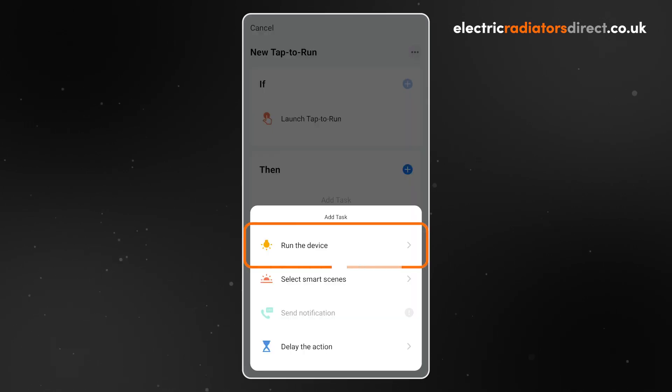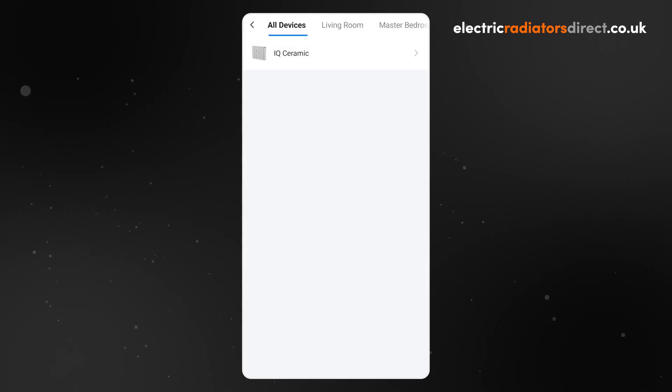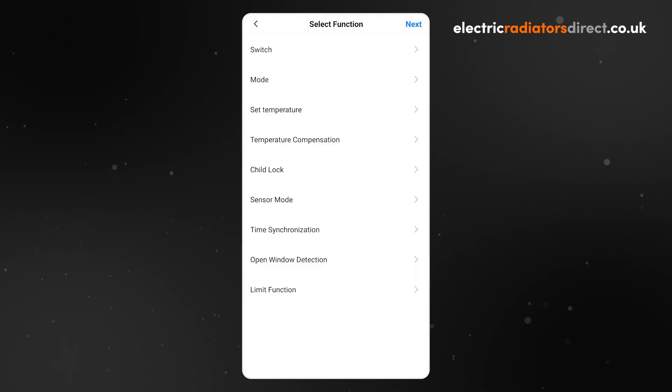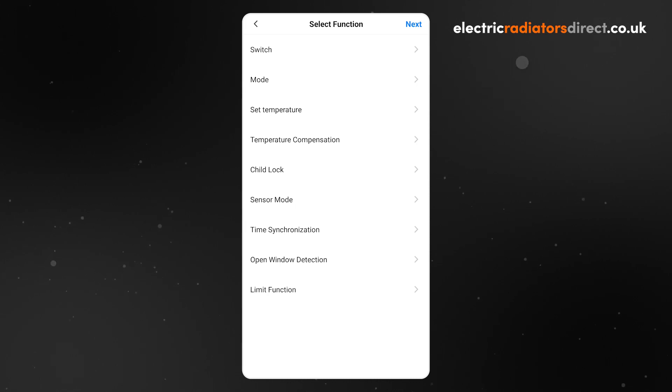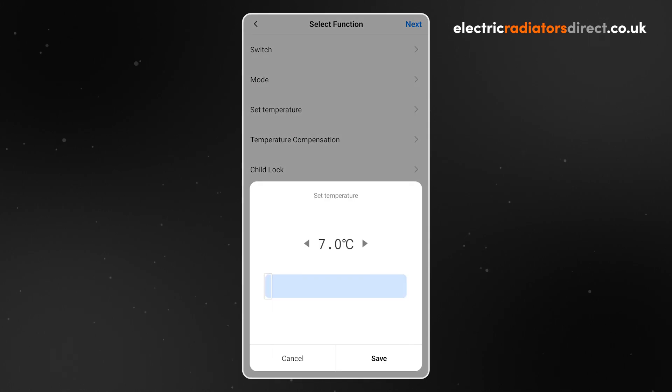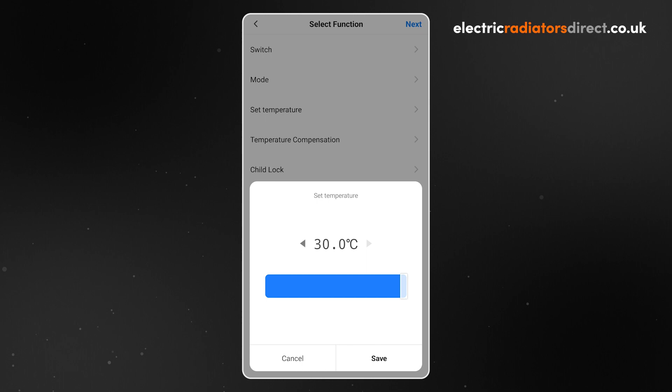Click Run the device. Then choose the first device you want to boost from the list. If you see no devices in this list, it means you haven't added any scene-compatible devices yet. You will now see a list of functions that the device can do. As we are setting up a boost, click Set Temperature and choose a high temperature. I'm setting mine to 30 degrees for a big boost of heat.